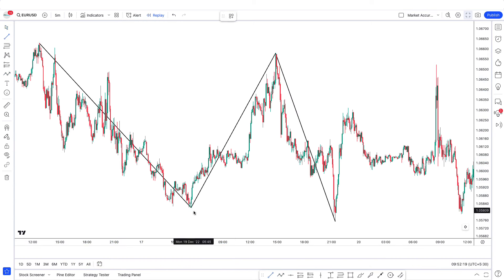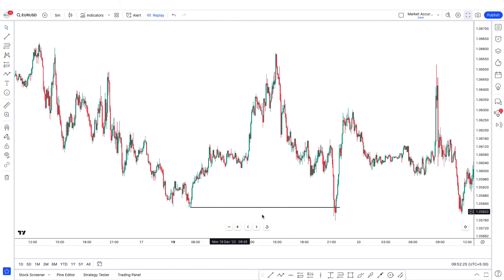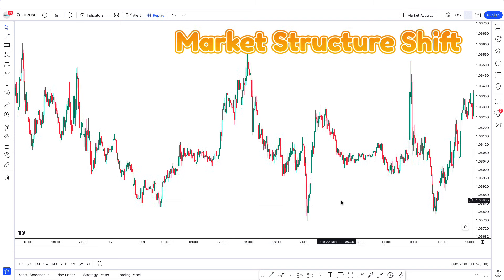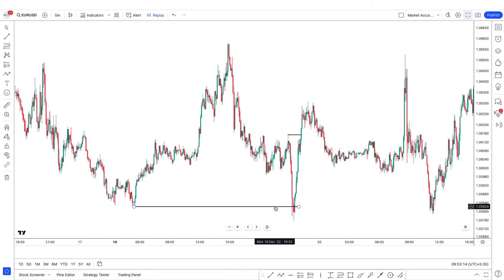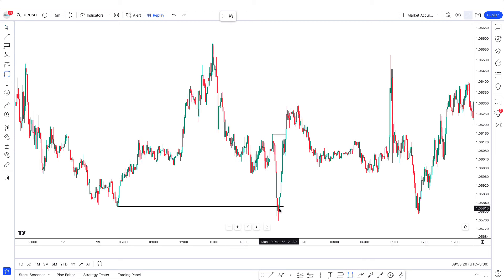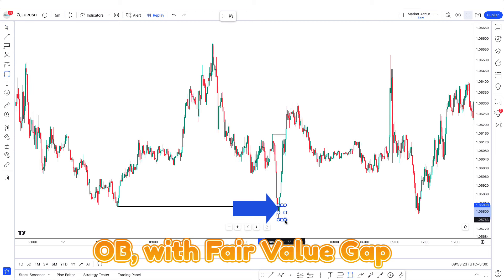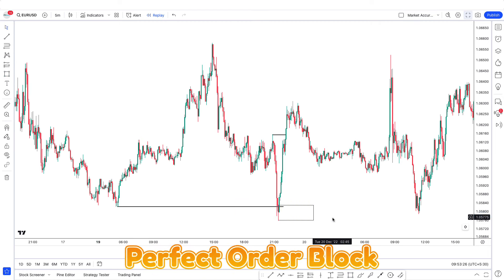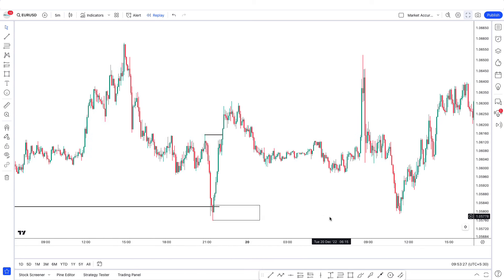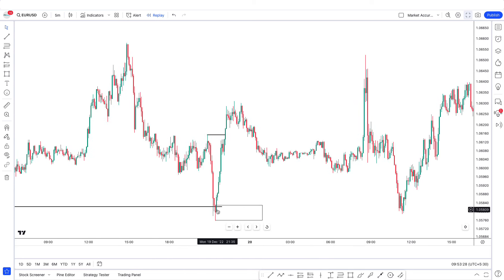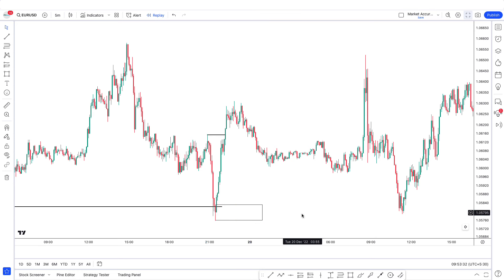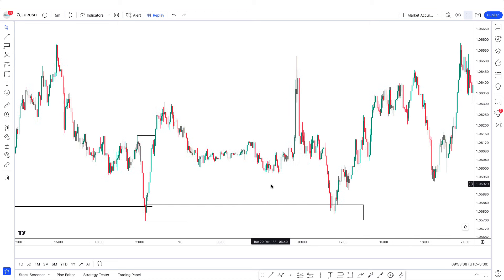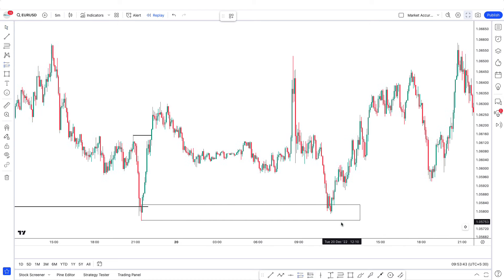This right here was a liquidity sweep. After that, our ABC rule is to look for a market structure shift. We have a market structure shift here inside the range, above the range. And look at this — we have this red candle order block with a fair value gap. This is a perfect order block because it has a fair value gap and it is also the first candle of the fair value gap. When I drag this along, you can see our entry would have been right here.